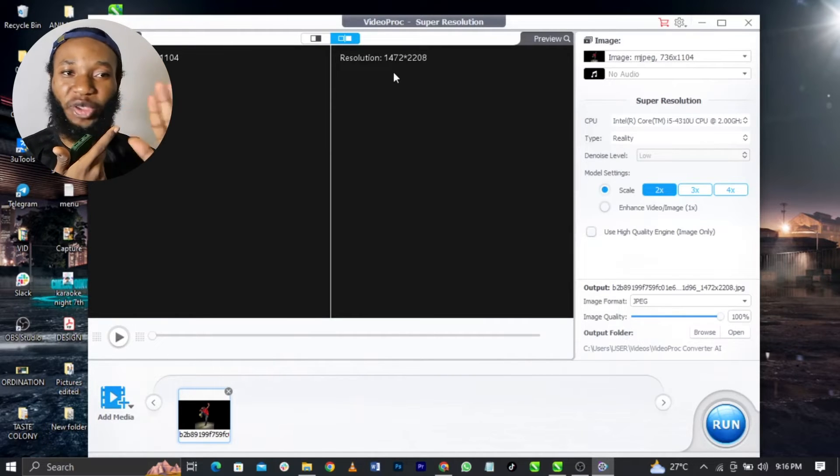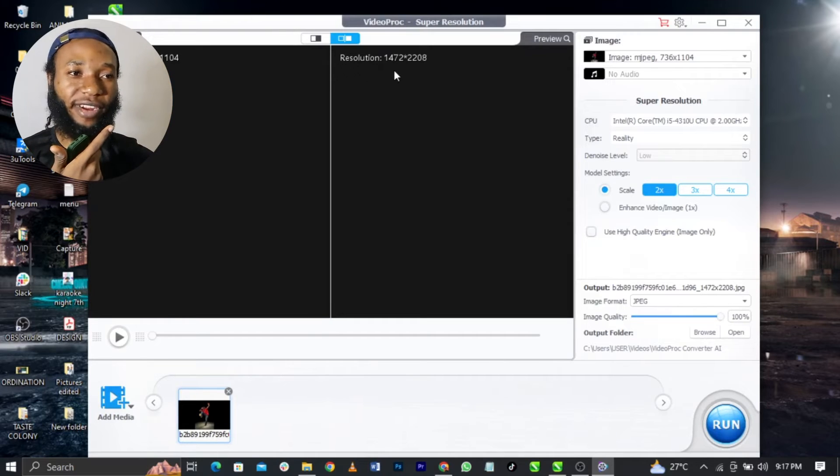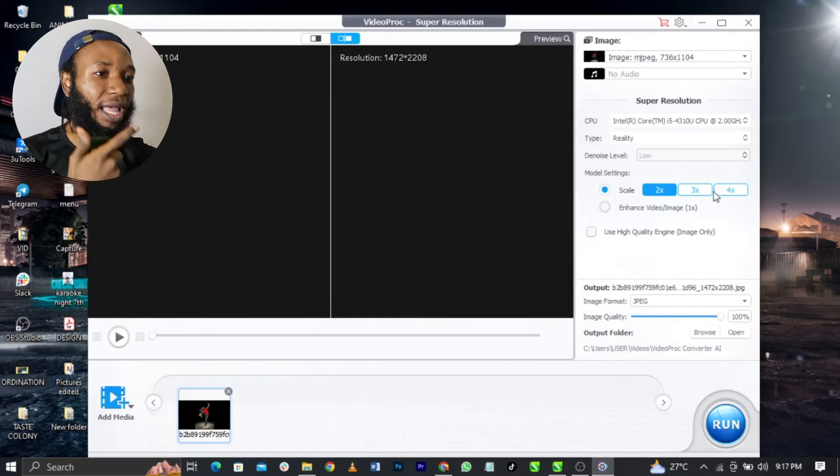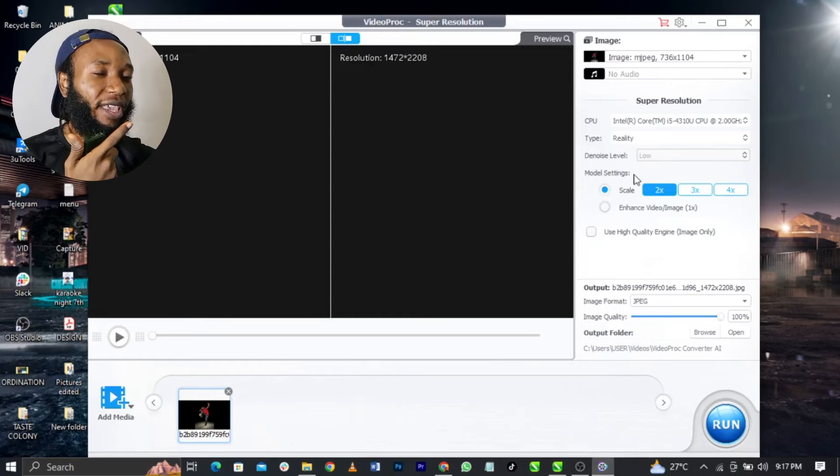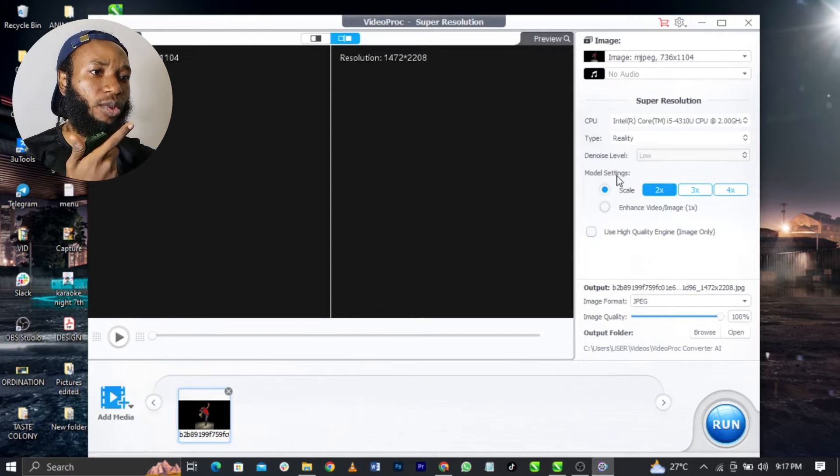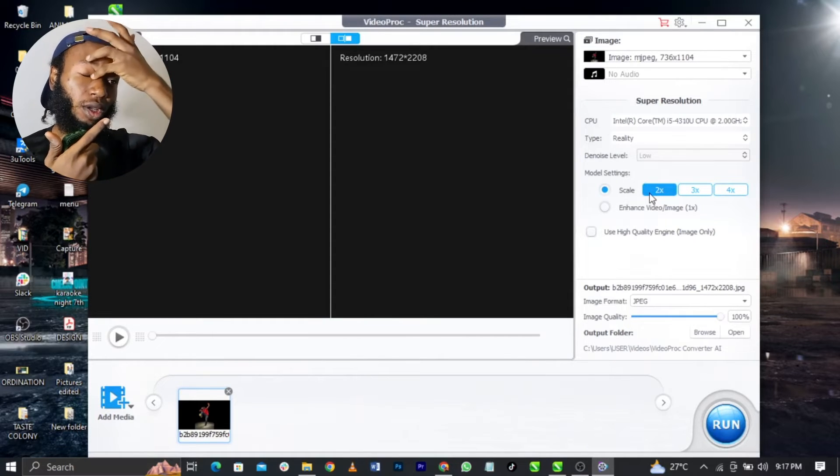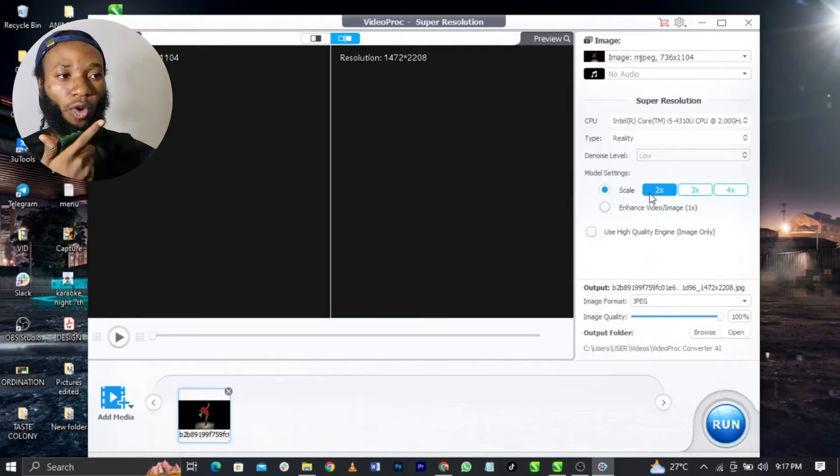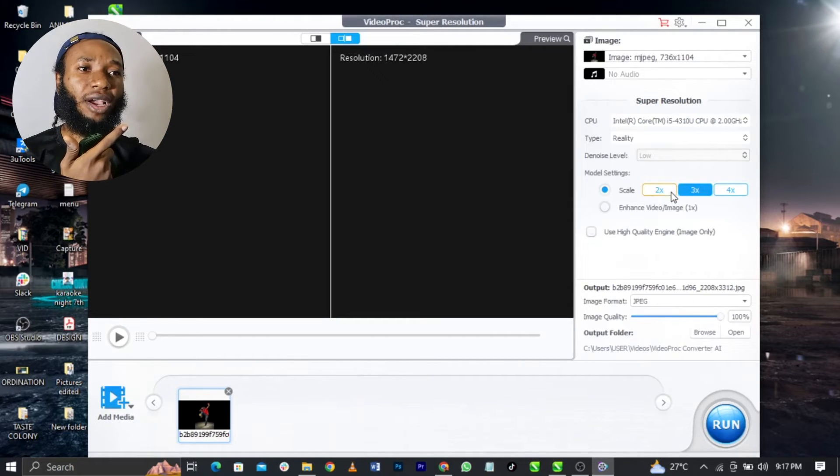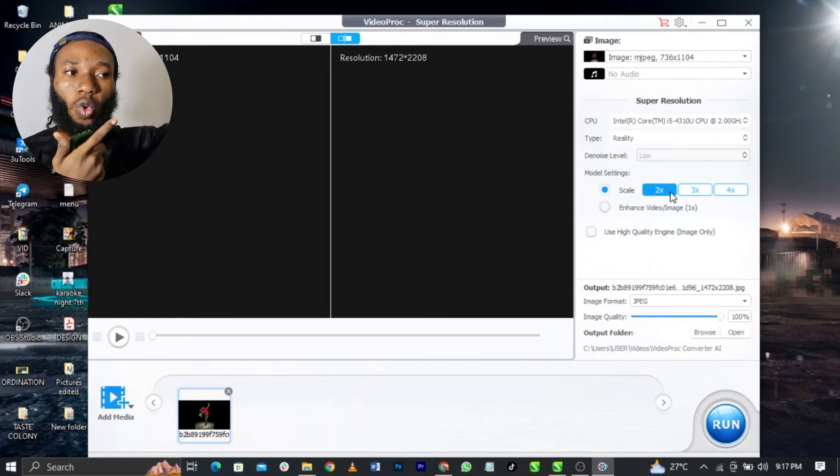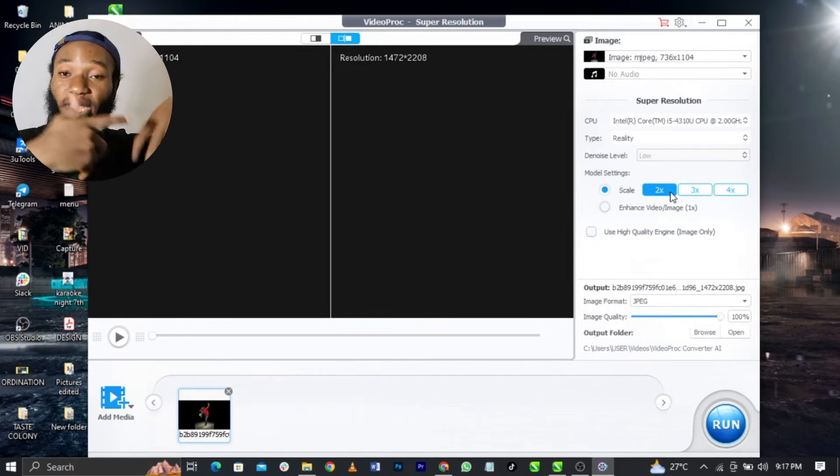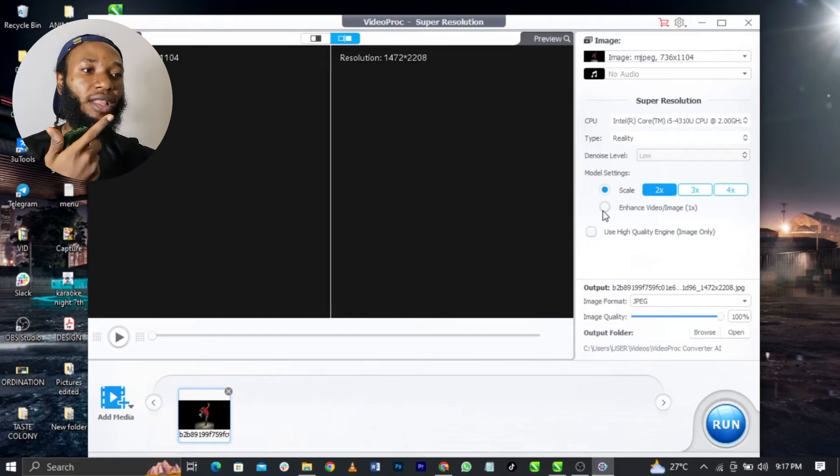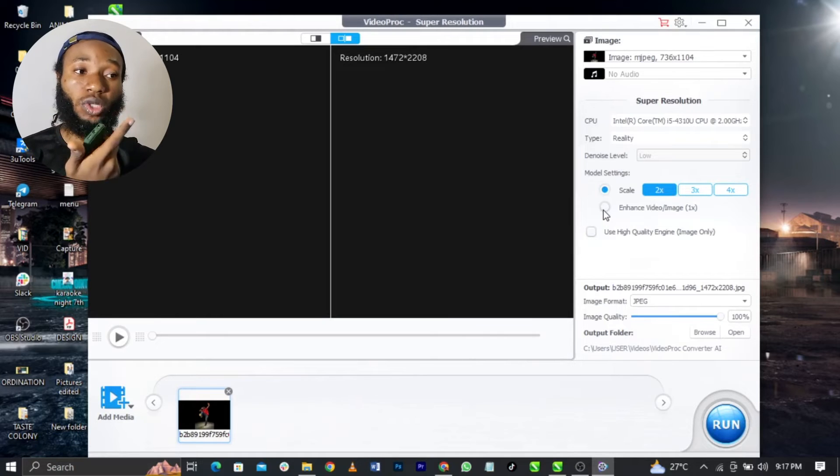You guys should just try this and make use of it. It's very easy and it comes without watermark. You can see the scale, you can use two, three, and four. It depends how high you want it to go, how high you want it to scale up.